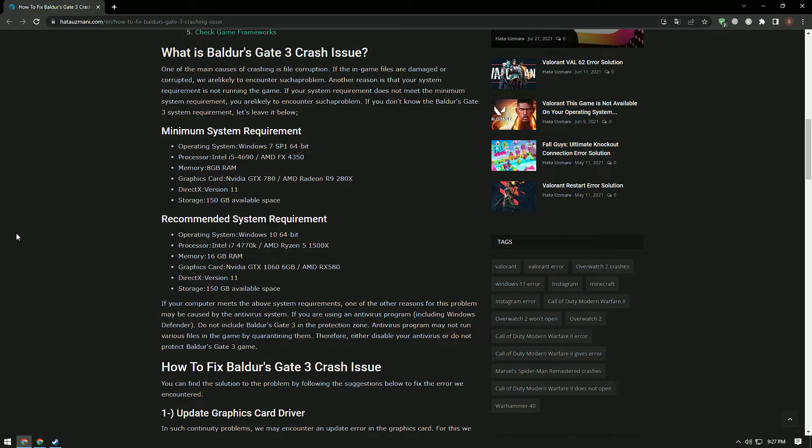One of the main causes of crashing is file corruption. If the in-game files are damaged or corrupted, we are likely to encounter such problems. Another reason is that your system requirement is not met. If your system does not meet the minimum system requirement, you are likely to encounter such problems.